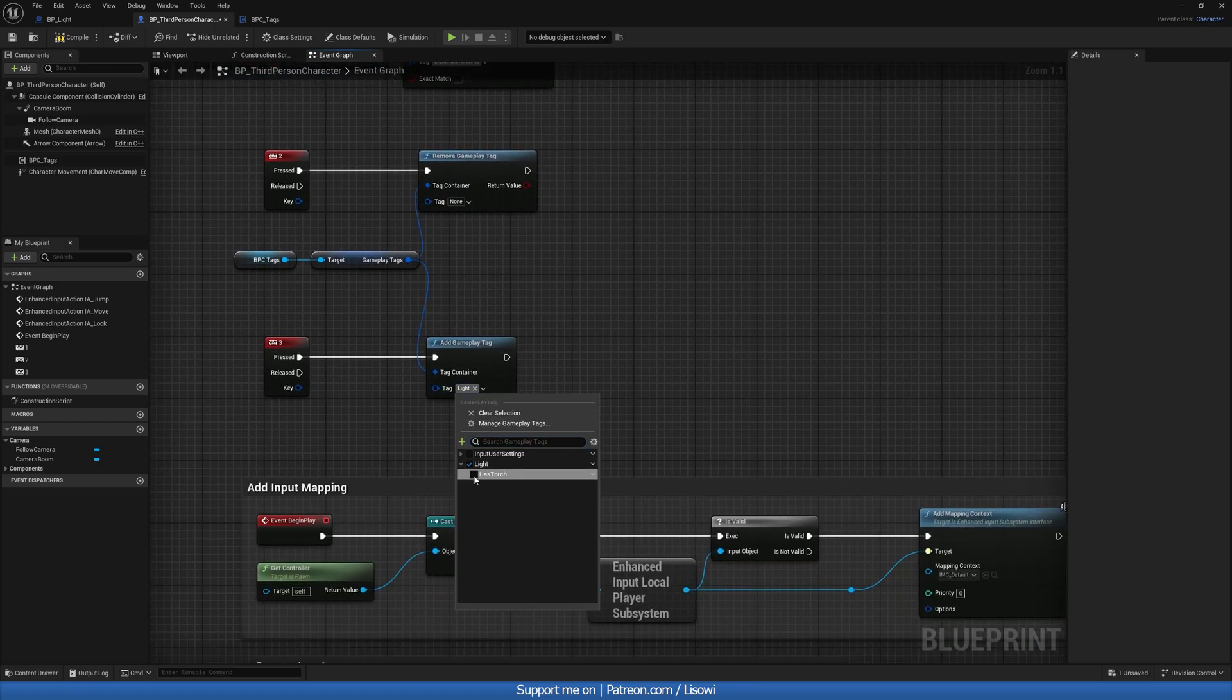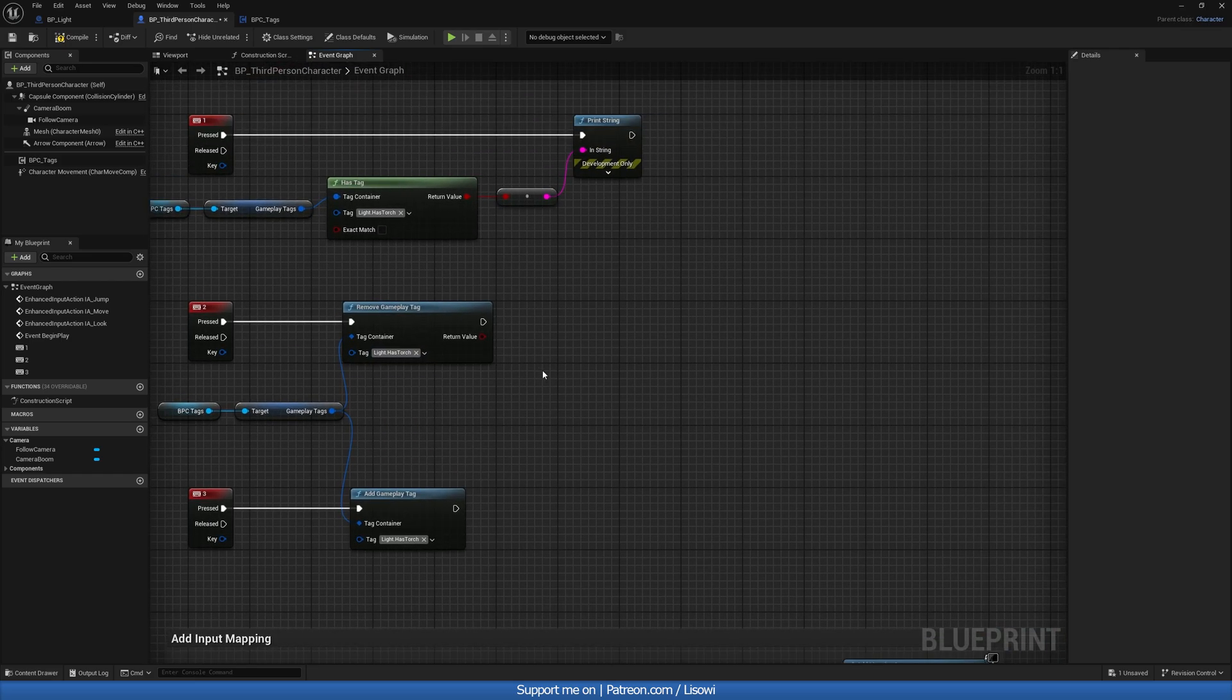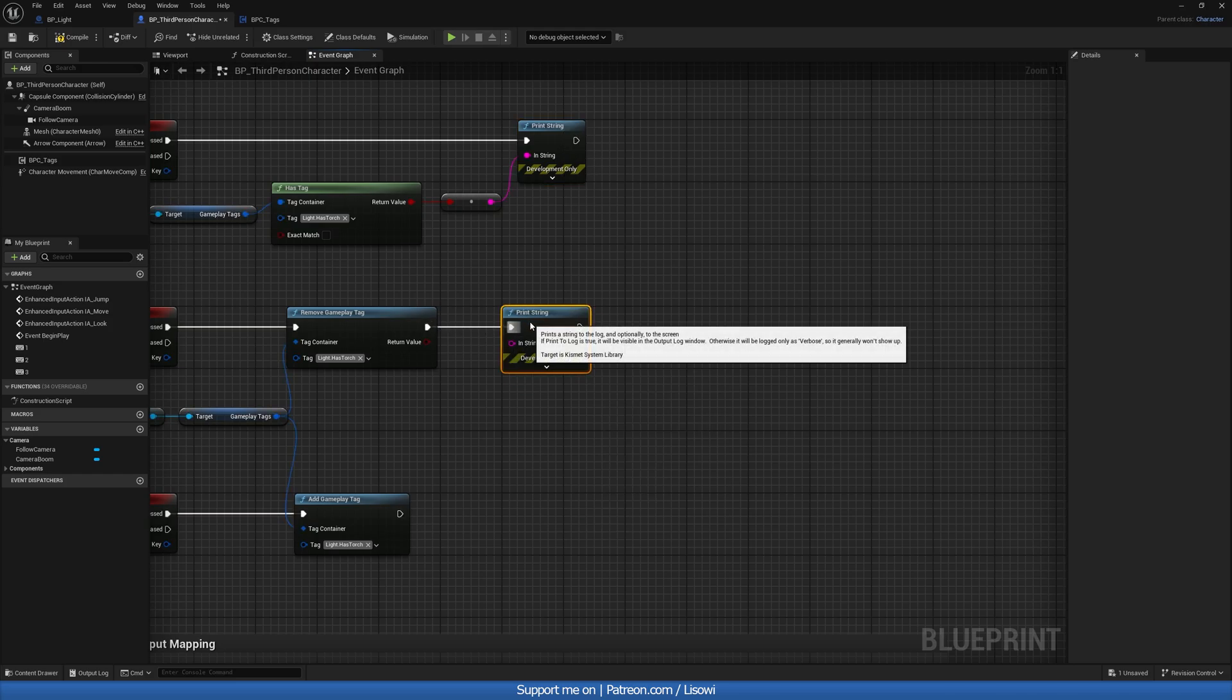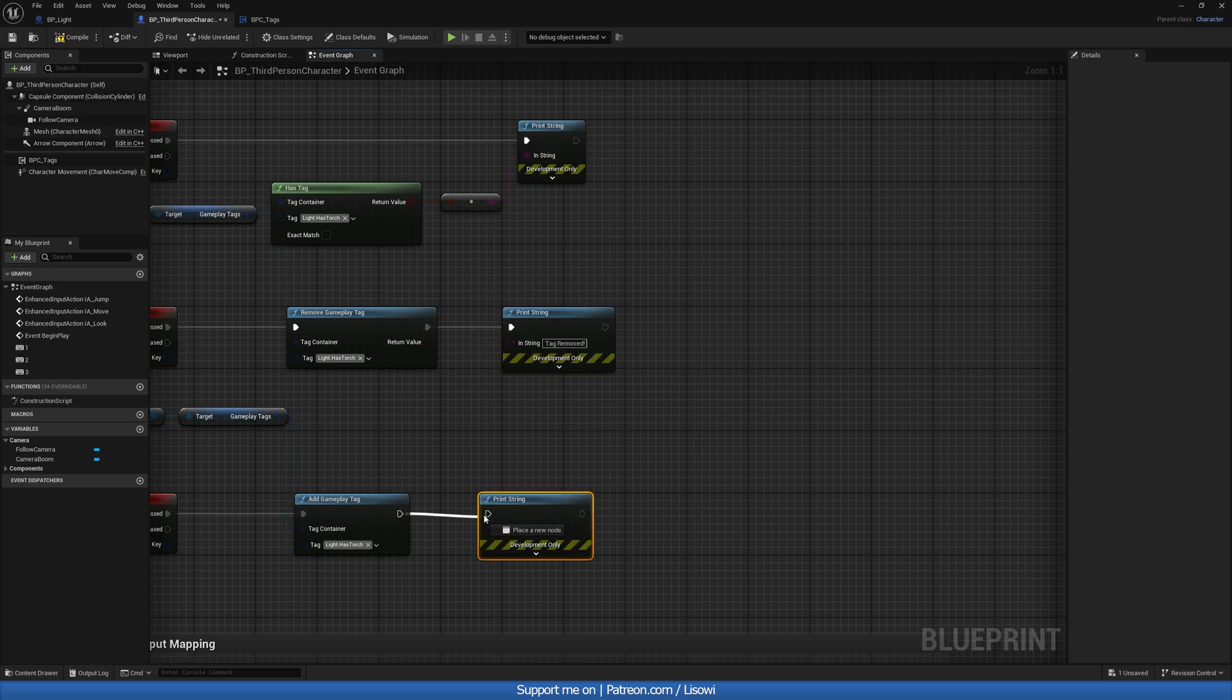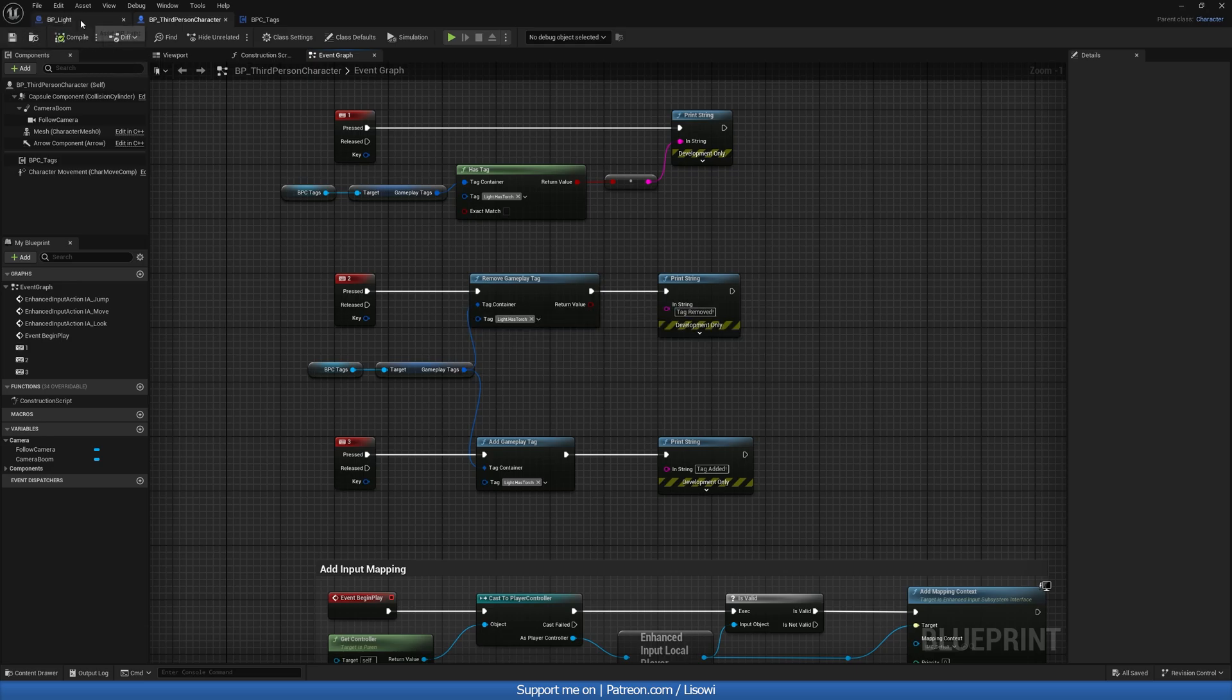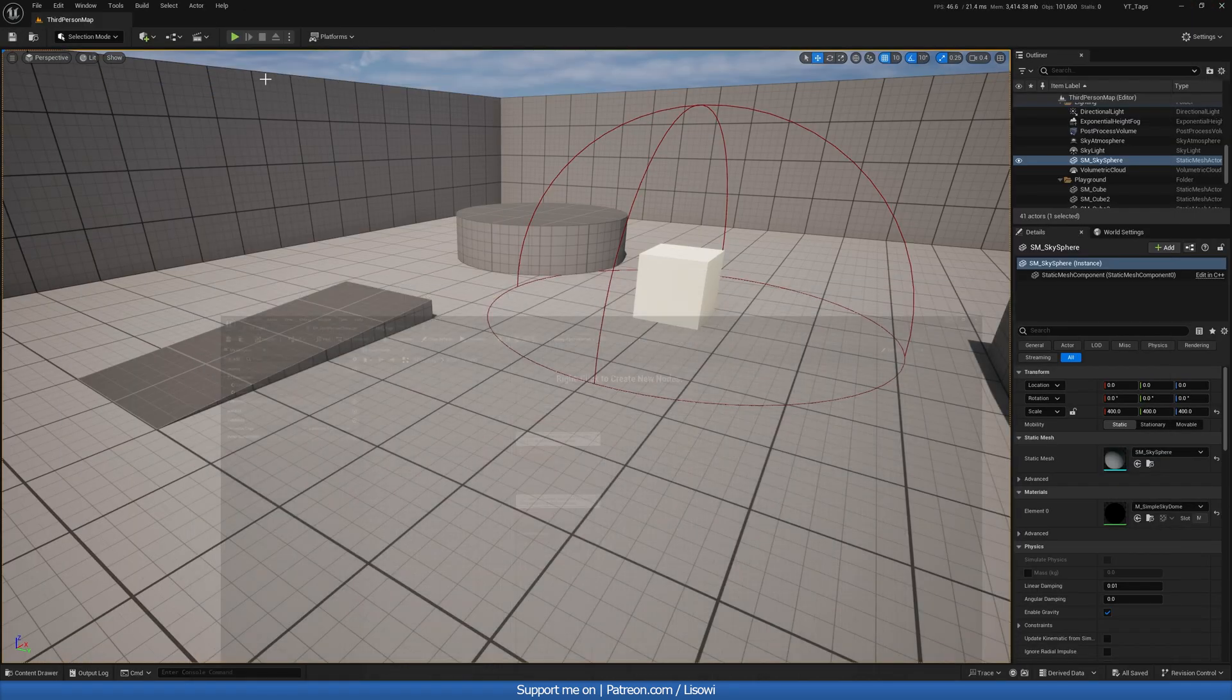So what are we adding? Well, I want to add has torch. And I want to remove has torch. And then simply from here, we'll just do a print string, which I can steal here. And say, okay, well, tag has been removed. Exclamation point. And tag added. There we are. Okay. So let's compile and save this. And now because we have this component, we implement it, we should get some print strings on the top left here.